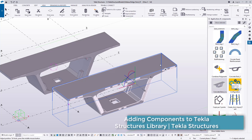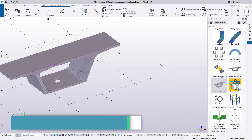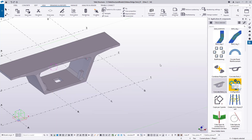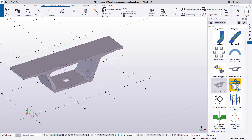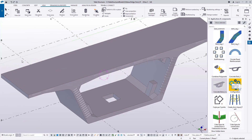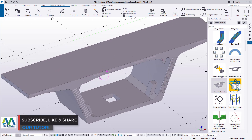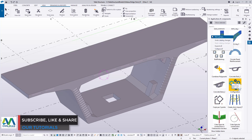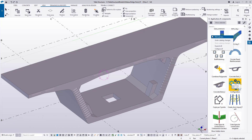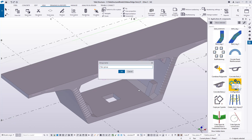Let me delete this and take you step by step on how you can add or update your library in Tekla Structures. I'll right-click on an empty space, go to Applications, and then to Components.